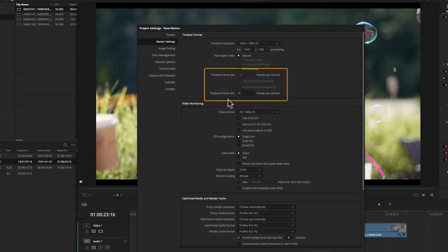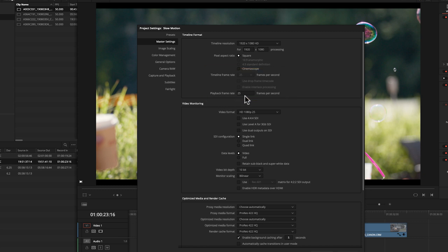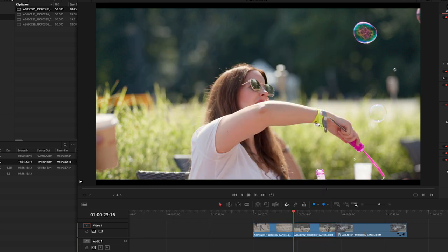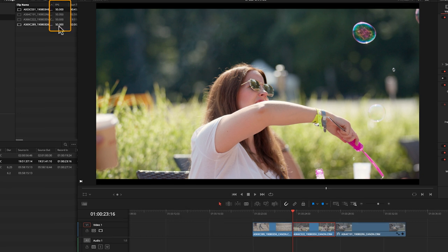In the project master settings, we've got our timeline set to 25 frames per second, and our playback is 25 frames per second. Now, this footage was actually shot at 50 frames per second.